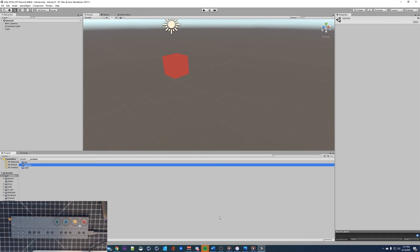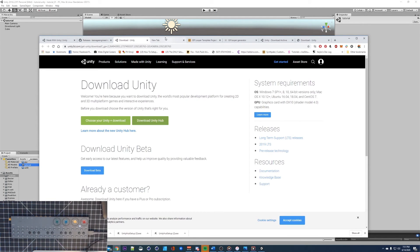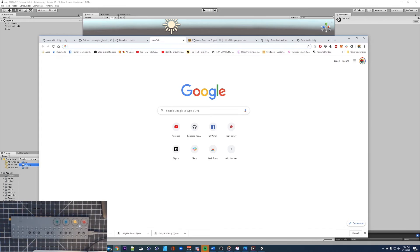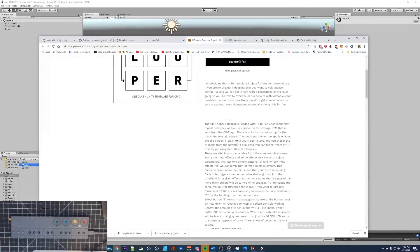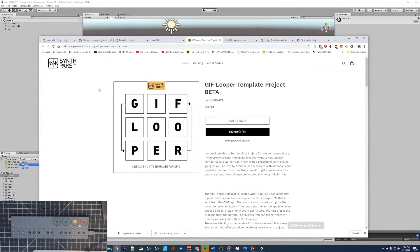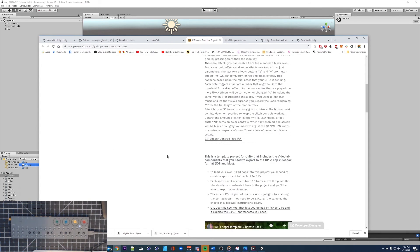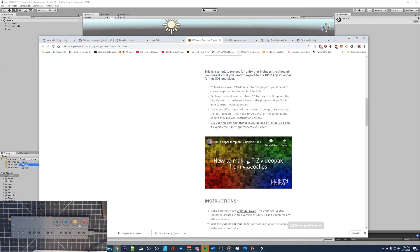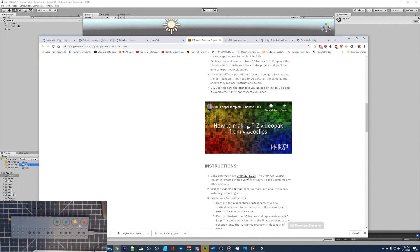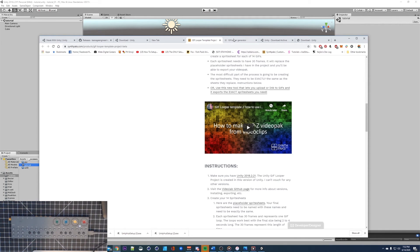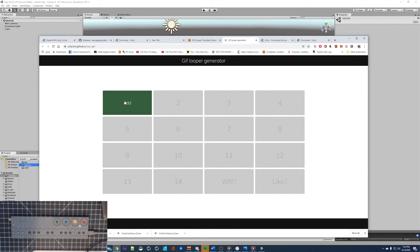In terms of the gif looper, this is what a lot of people are going to be checking out. I'll put a link but this allows you to create a bunch of little gifs and then use them to interact with your OP-Z. There's a tutorial how to use it over here on the page so you can just follow this guy and it installs with 2018.2.21.